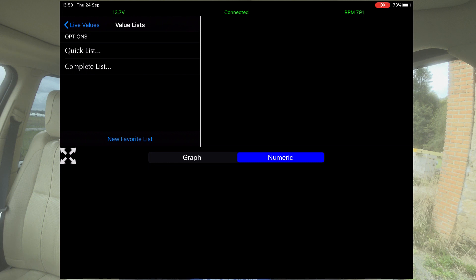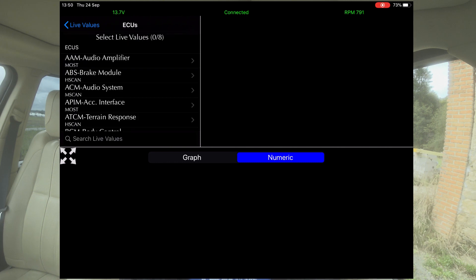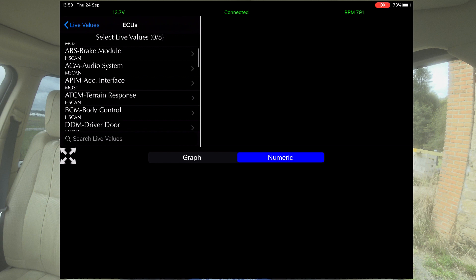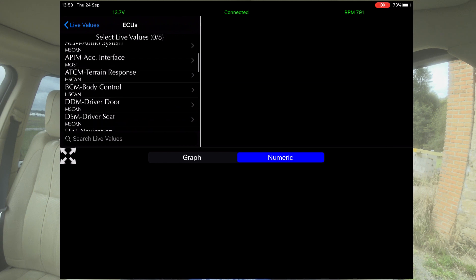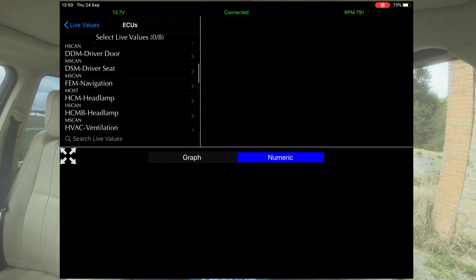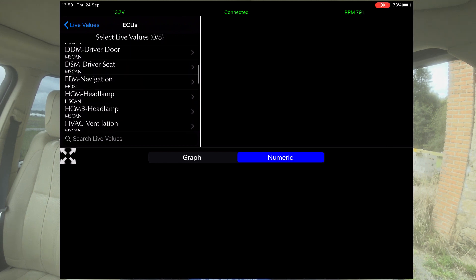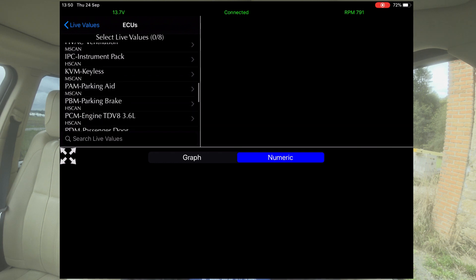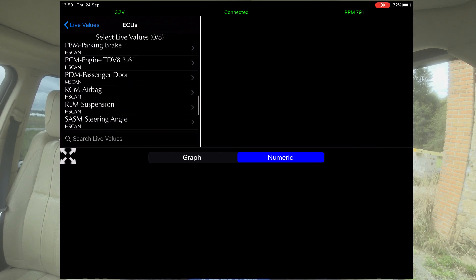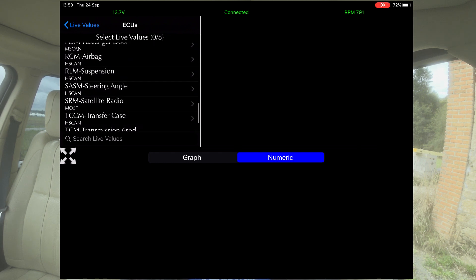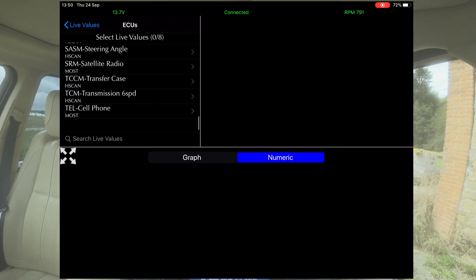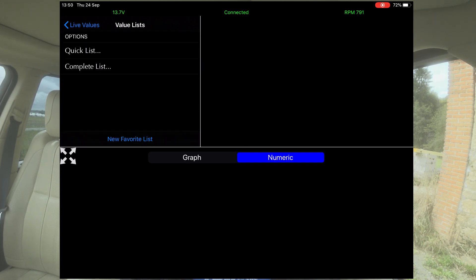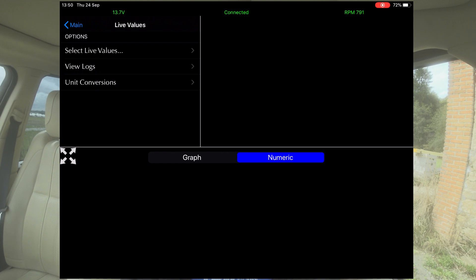That was the quick list. With the complete list, we can go right into everything: audio amplifier, ABS, audio system interface, terrain response, body control, drivers, door, driver's seat, navigation, headlamps, ventilation, keyless, parking aid, engine, passenger door, suspension, satellite, radio, and all that lot — cellphone and everything. So that's live values.